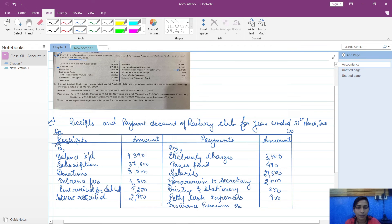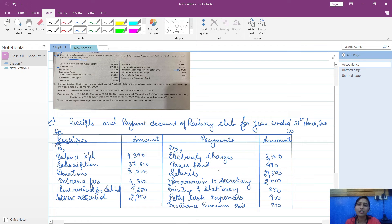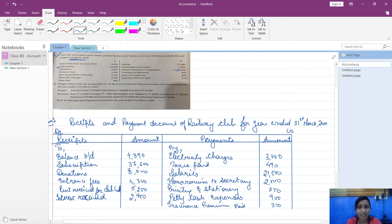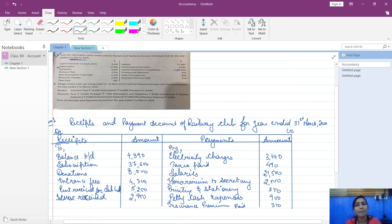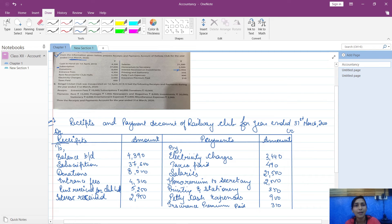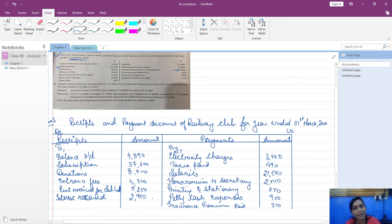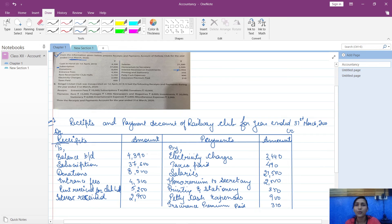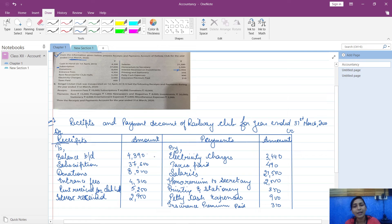Now you are done with writing all these items. Now what you have to do, you have to finally find out the balance - what balance are you having in your receipts and payments account at the end. How much cash you have at the end. So what you will do is, whatever cash you already had plus whatever cash came in, that means all your incoming of cash minus outgoing of cash, you will get the balance remaining.